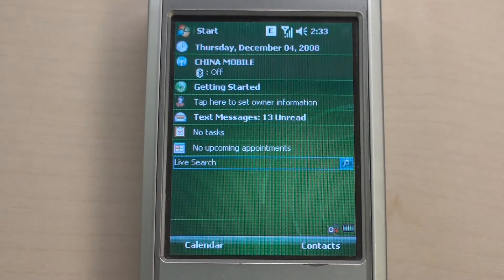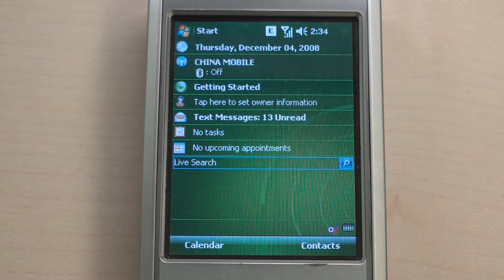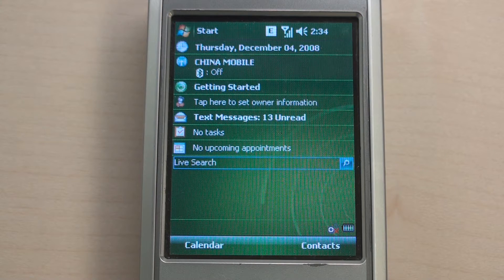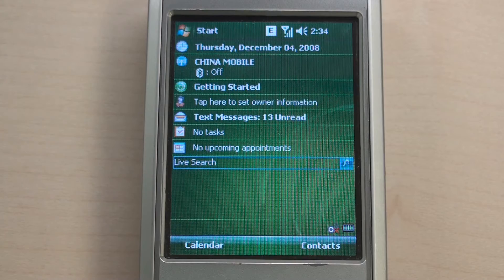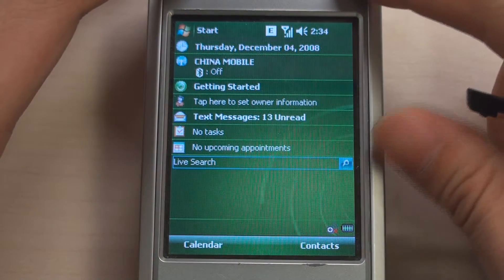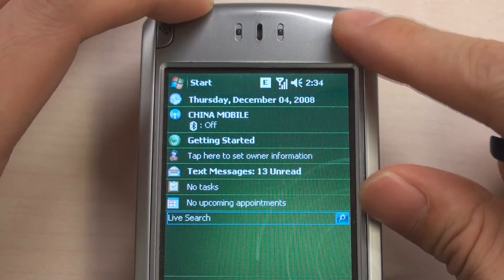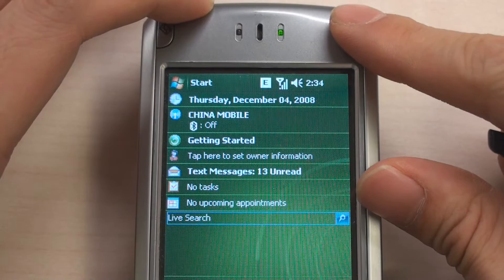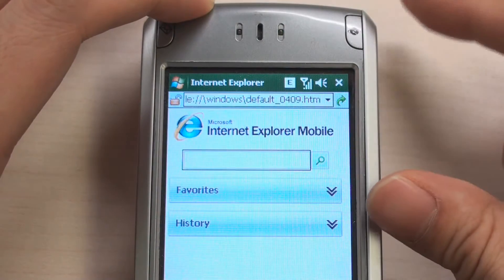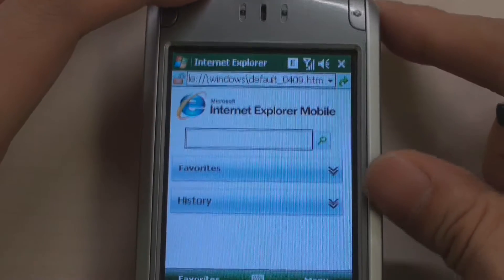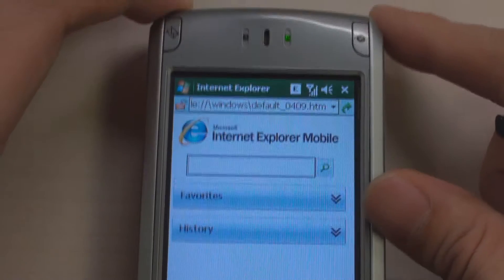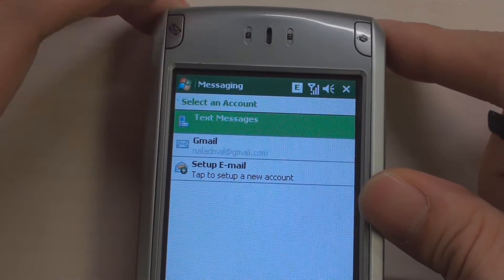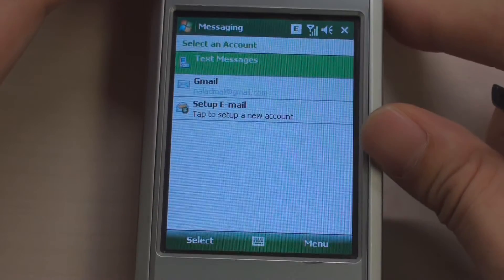We call this the Today screen. You can find several items for corresponding applications. There are soft keys for launching calendars and contacts too. Also, there are hardware keys for launching applications. For example, this key is for Internet Explorer.